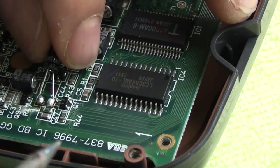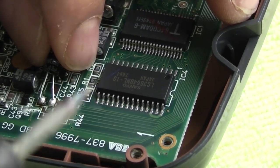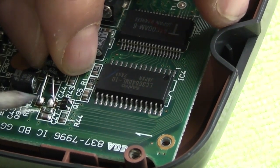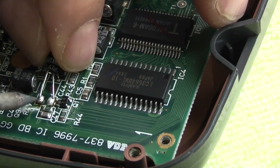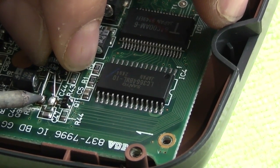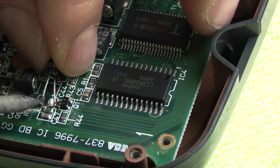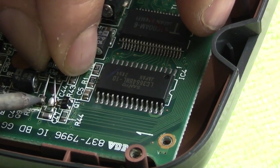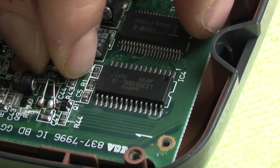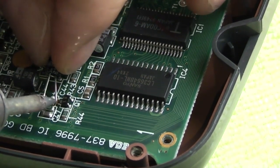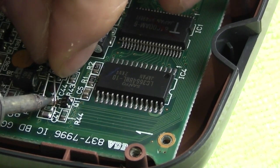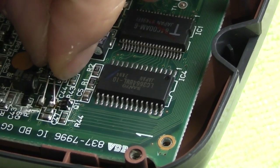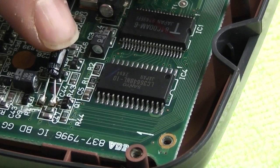So now we will go ahead and solder this new capacitor in here. So just again one leg at a time just melt your little blob of solder and let the leg sink into it. And same for the other side. And it is as simple as that.